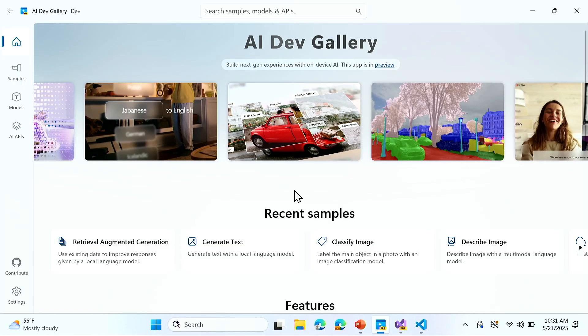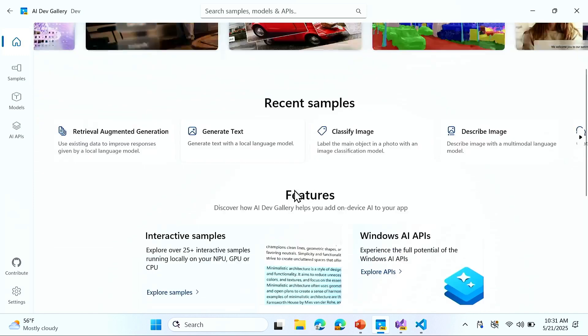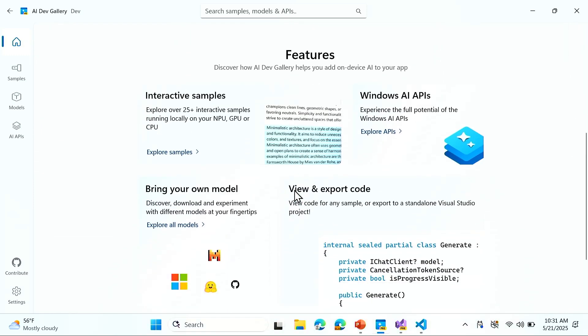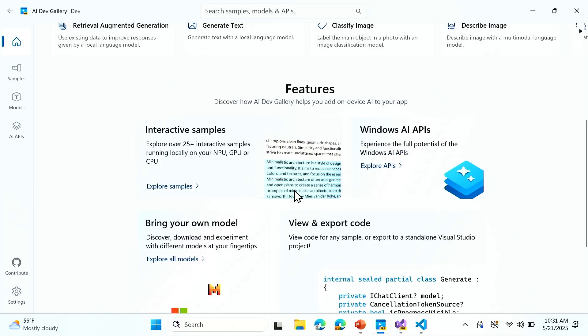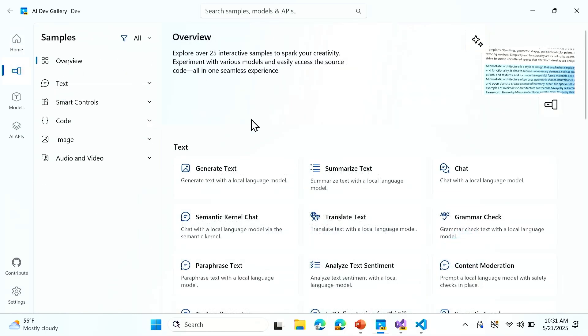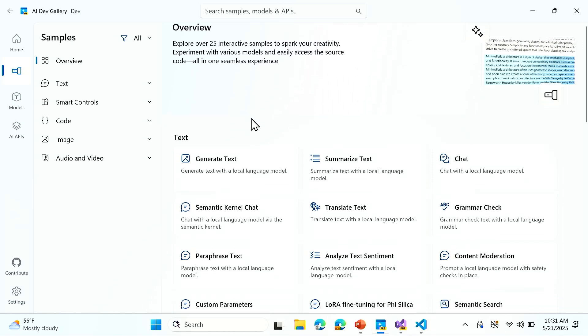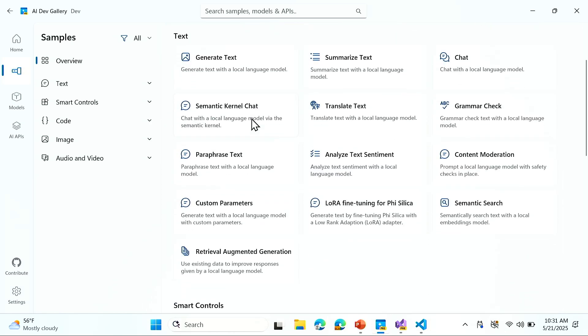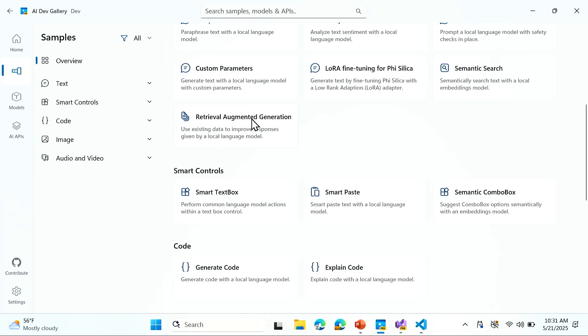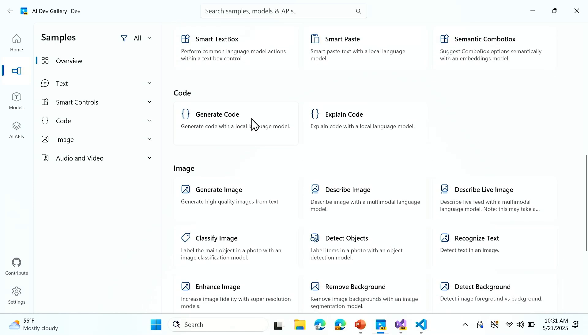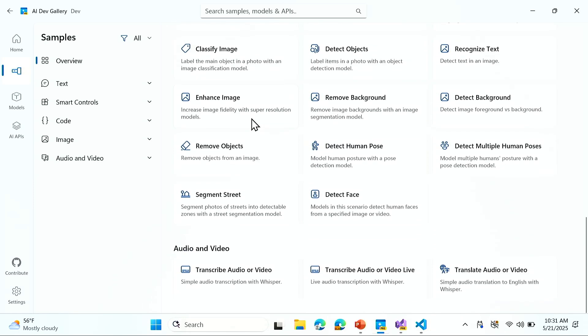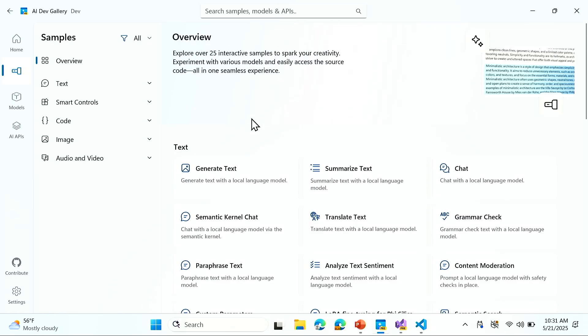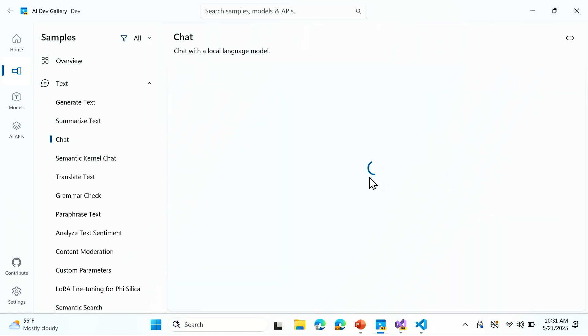We have over 25 interactive samples. We touch things from Windows AI Foundry to the Windows AI APIs. Let's dive into some samples here. This is the overview page. We see we have some samples that range from text, smart controls, code, image, and even audio and video. Maybe the chat one. Everyone loves the chat one, right?